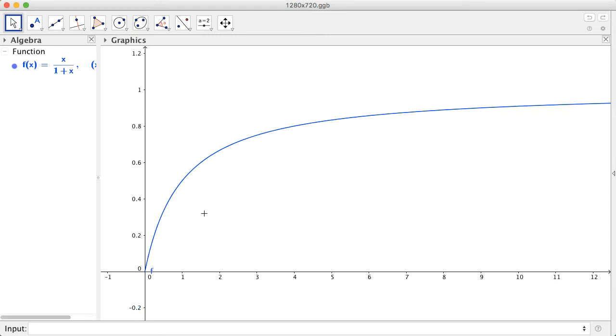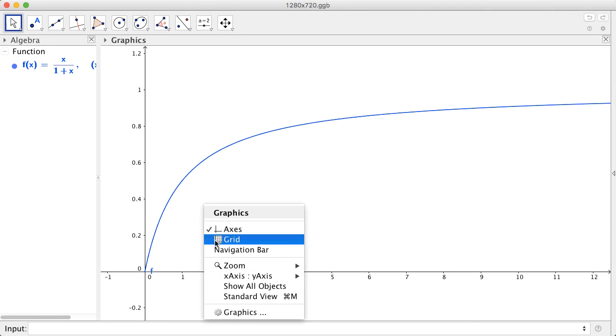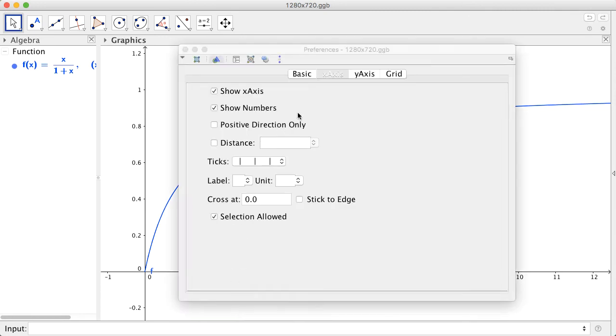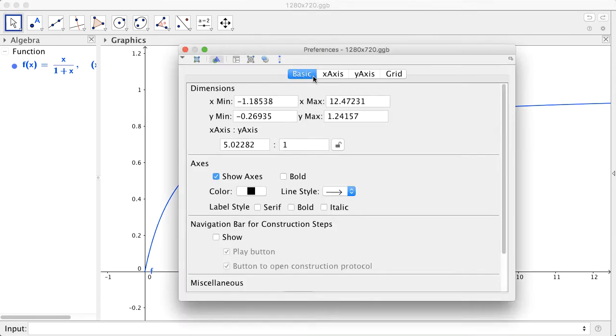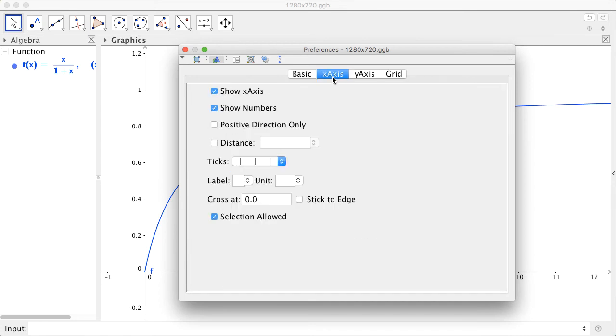There are additional functions in GeoGebra that you can use to customize your graph. For example, you can right click on anywhere and then click graphics. From here, you can select the X axis tab and then you label the X axis. So in this example, our X axis is S and our unit is millimolar.